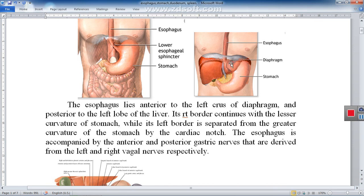The left border of the abdominal esophagus is separated from the greater curvature of the stomach by an angle called the cardiac notch — the angle between the left border of the esophagus and the greater curvature of the stomach.